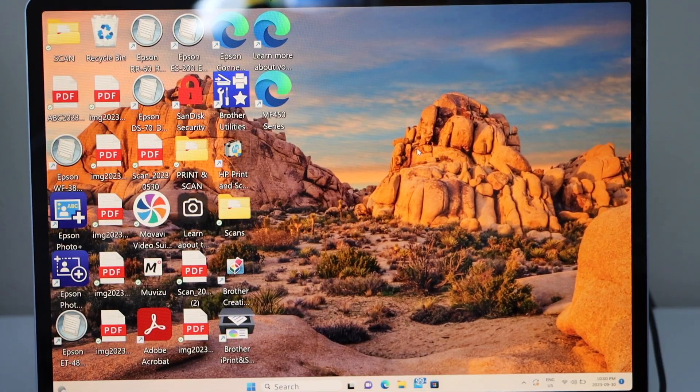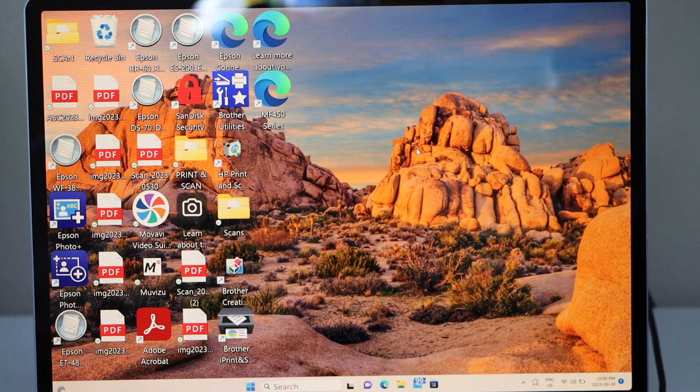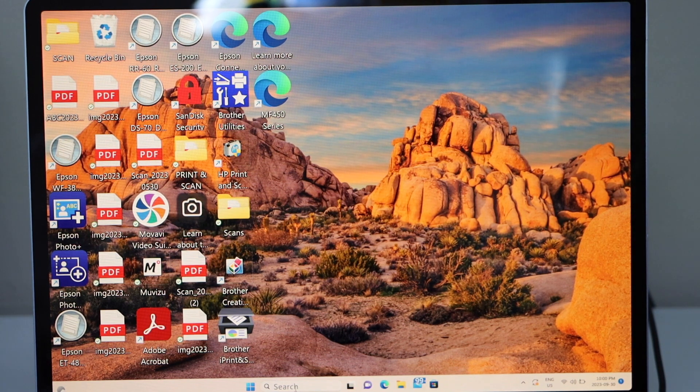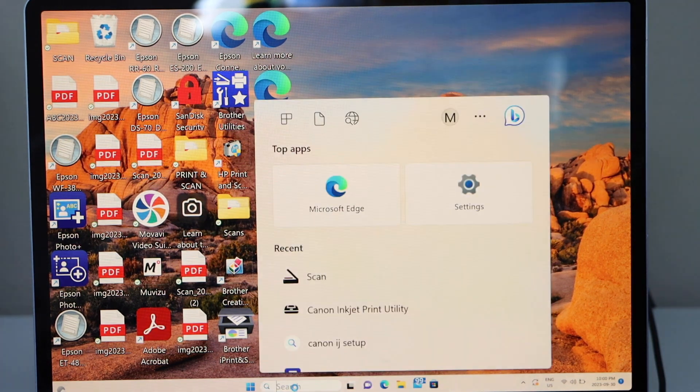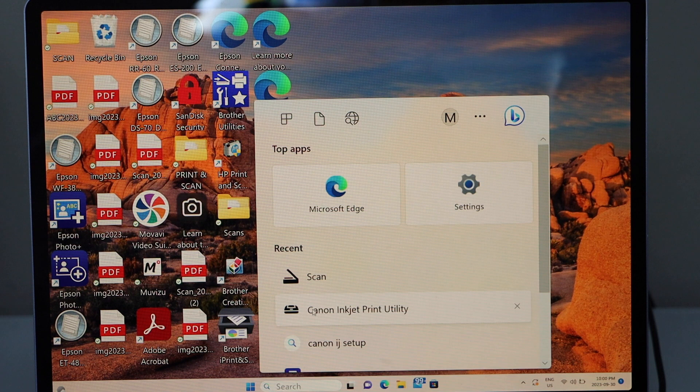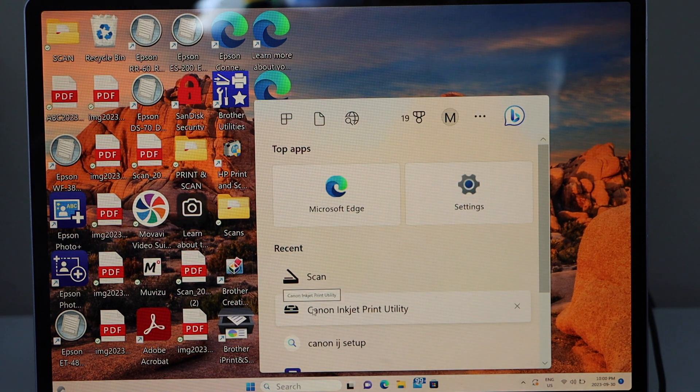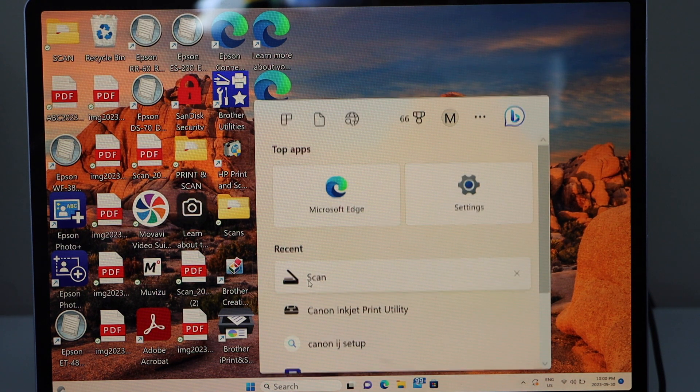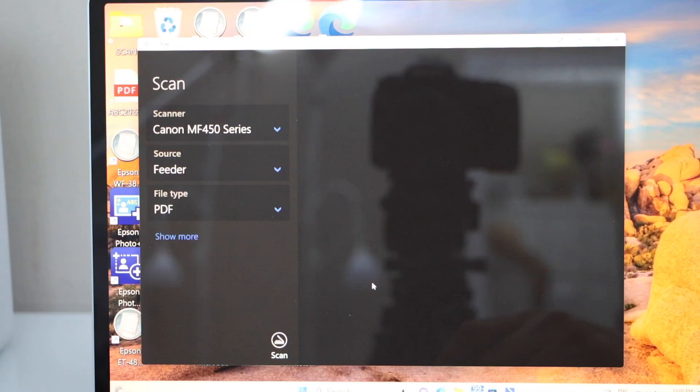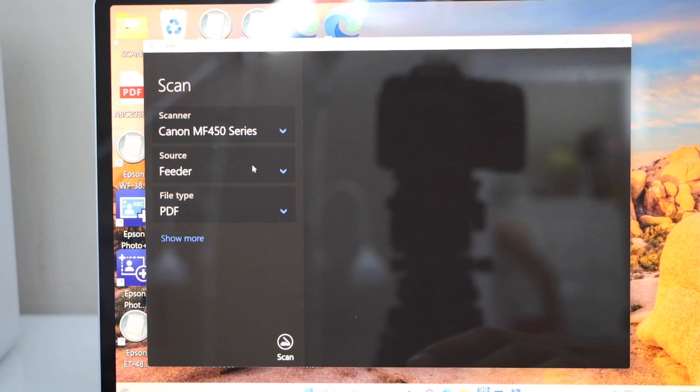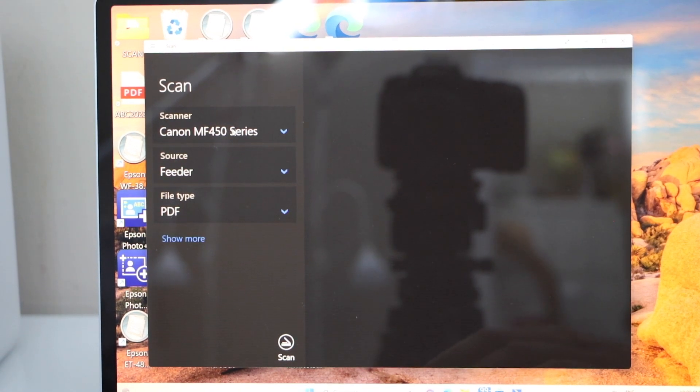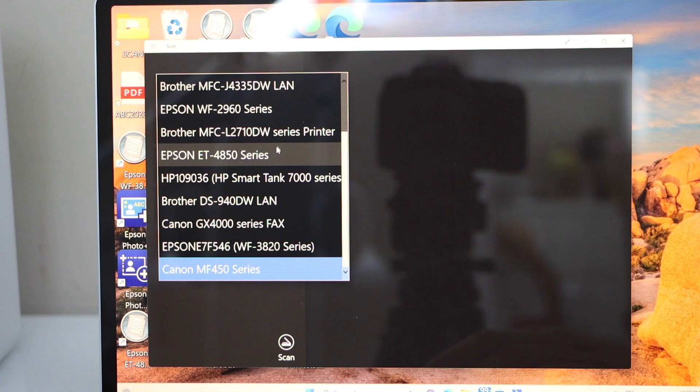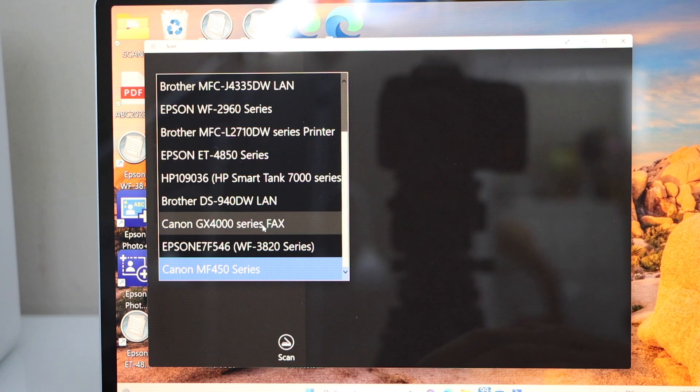We are ready to use this printer for printing and scanning. For example, to do the scan, you have to go to the Windows scan app. So that is here, scan app. In the app, you have to click on the scanner option and select your Canon GX400 series.